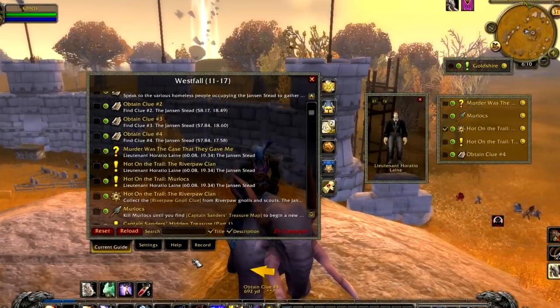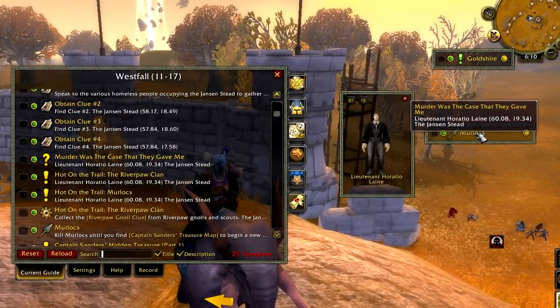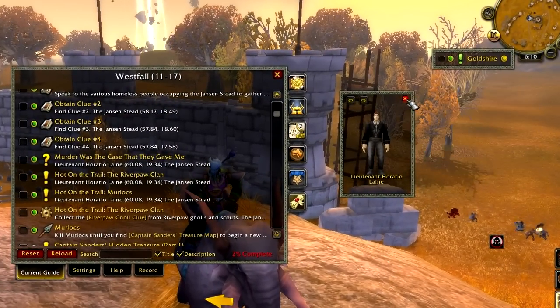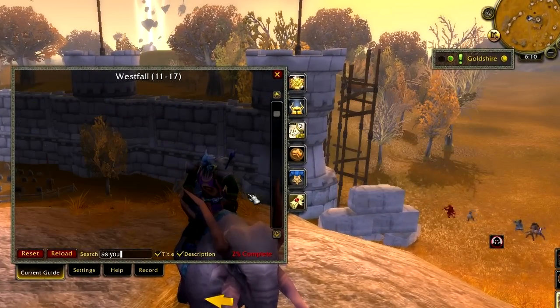The search feature is pretty simple to use. Just type in anything that you want to search for and the result will be displayed at the very top.